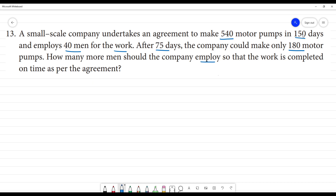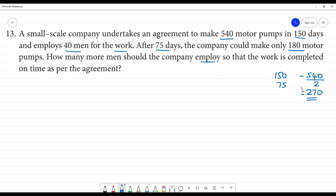If you look at 150 days, the 540 motor pump agreement is made. After 75 days, the company has done half the time. So the remaining work is 270 motor pumps, but they have only done 180, meaning 360 motor pumps remain to be done in the remaining 75 days.